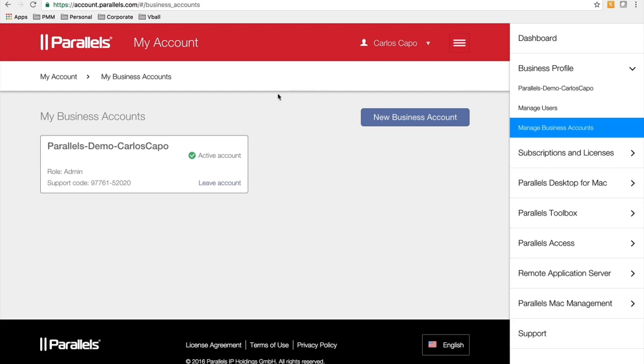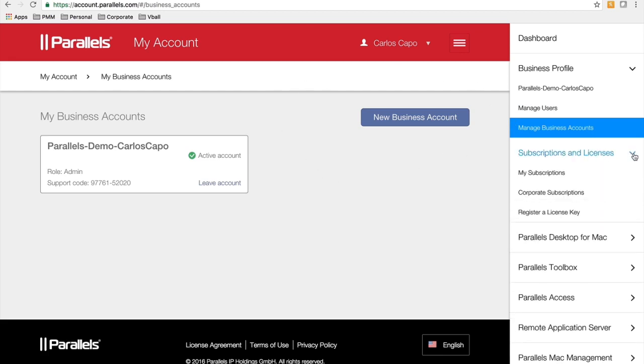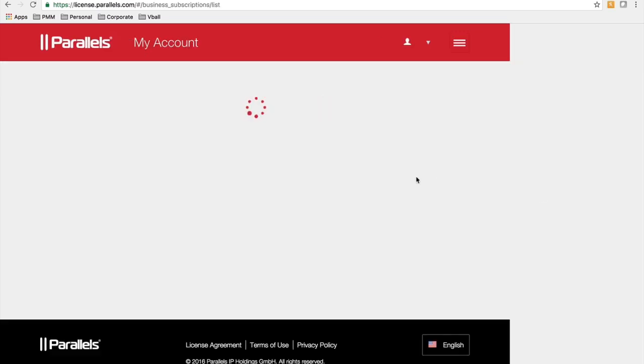Once you have everything set up with your business account, you can go to subscription licenses and click on corporate subscriptions. That's where your business account subscriptions will be recorded.